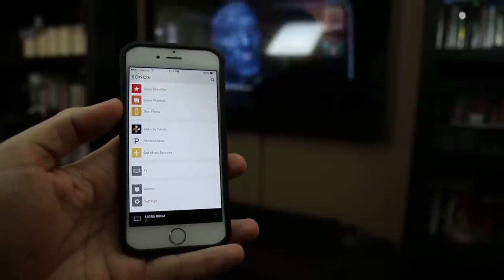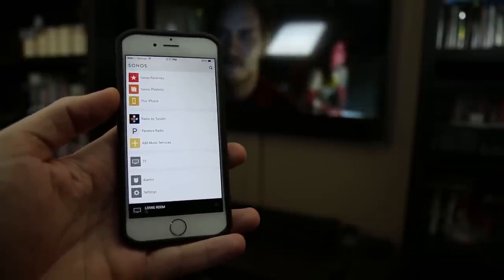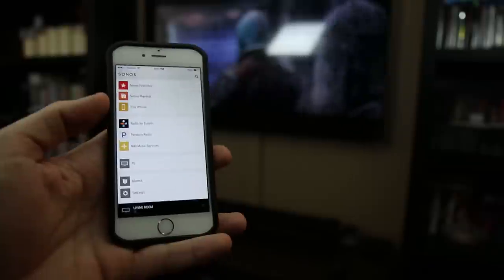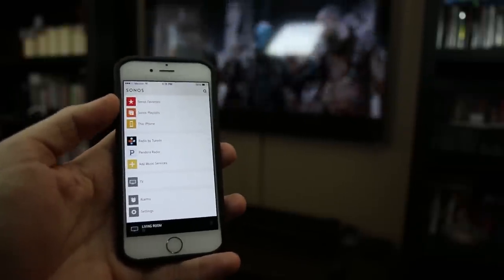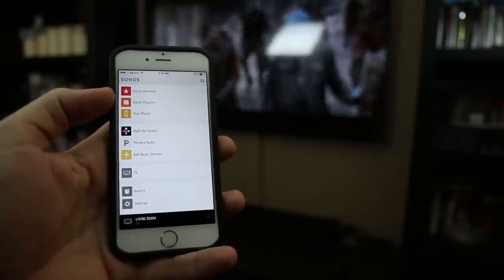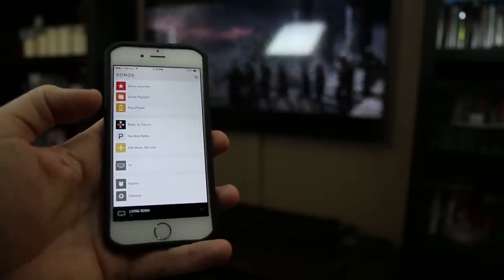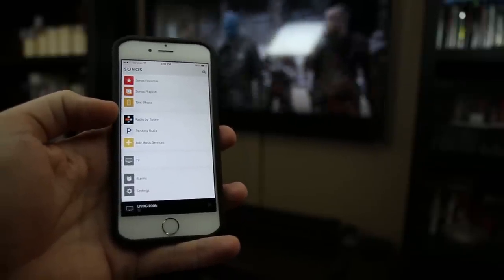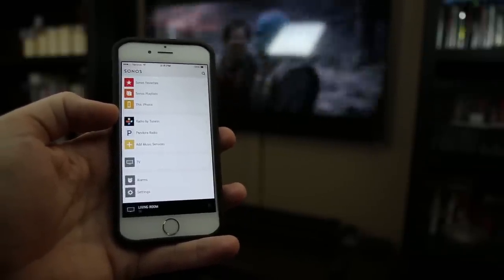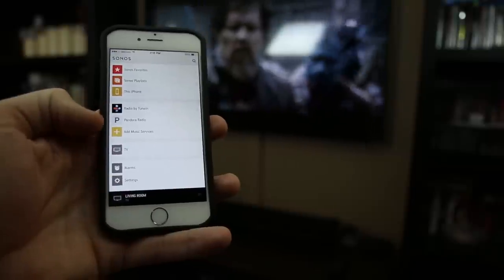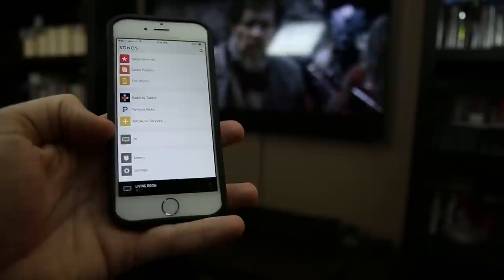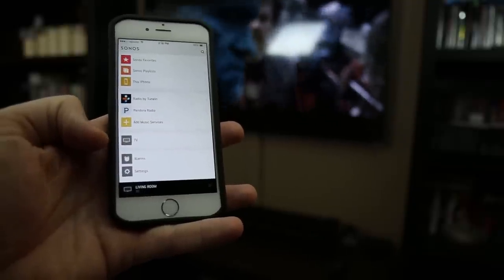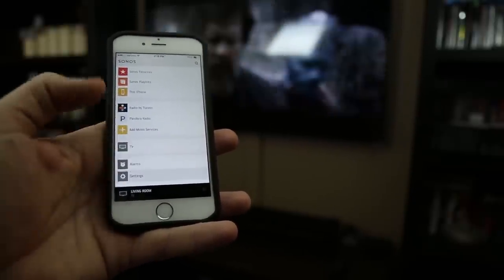So here's the main screen of the Sonos right here. As you can see in the background, I actually have the Guardians of the Galaxy Blu-ray playing back there. You can see we have all sorts of different things that we can do on here. We've got Sonos favorites, you can add things to favorites. You've got your playlist, This phone. We've got a built-in app Radio by TuneIn which you can actually use to connect to local stations if you want. Pandora I added, you can add other music services. You also have a TV because that's the one device we have hooked up to it right now physically. And then you can set alarms and go through other settings.